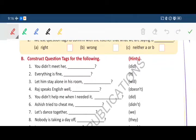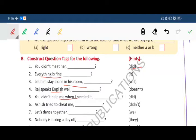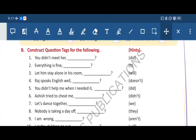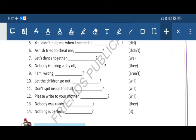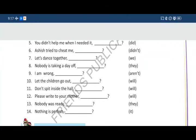Take your pencil and be ready to fill your books. First: 'You didn't meet her, did you?' Second: 'Everything is fine, isn't it?' Third: 'Let him stay alone in his room, will you?' Next: 'Raj speaks English well, doesn't he?' Next: 'You didn't help me when I needed it, did you?' Sixth: 'Ashish tried to cheat me, didn't he?' Next: 'Let's dance together, shall we?' 'Nobody is taking a day off, are they?' 'I am wrong, aren't I?'